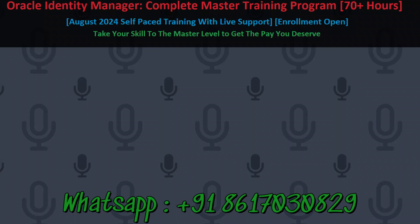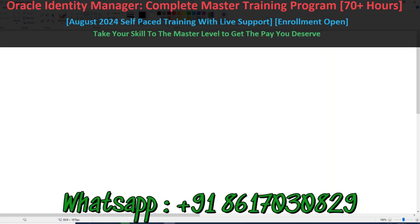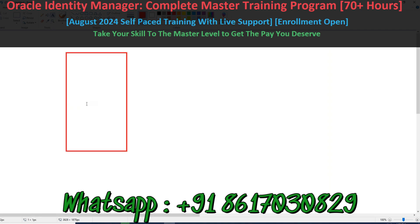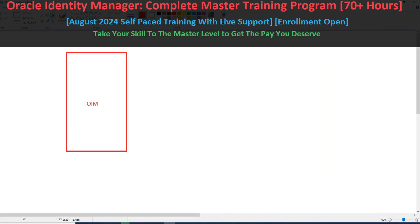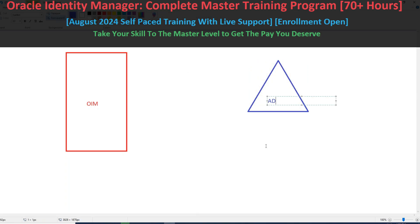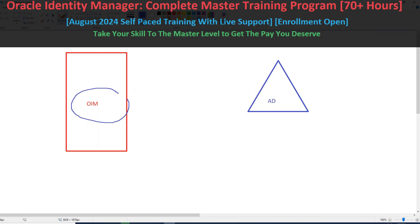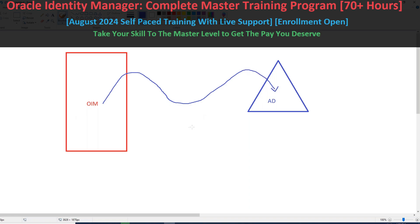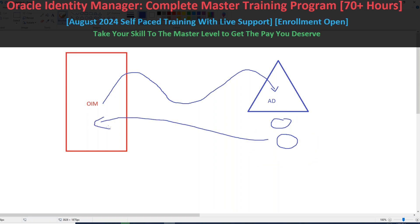Let's recap what we did till yesterday. We have Oracle Identity Manager and we integrated OIM with Active Directory. We configured the connector, IT resource, and provisioned users to AD. Apart from that, we also saw how to bring back Active Directory entitlements — groups — to the OIM side, so that users can request those entitlements. These are the basic things we discussed.